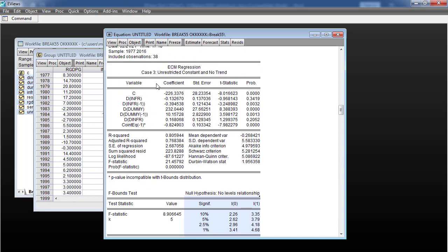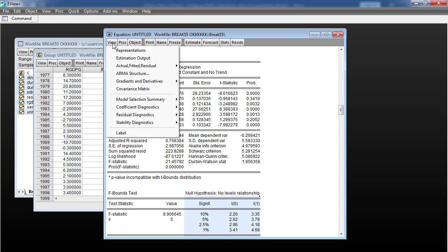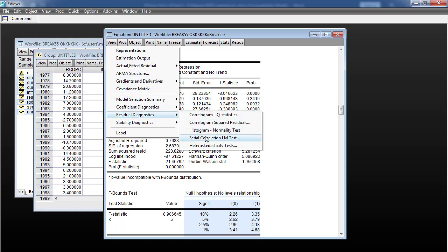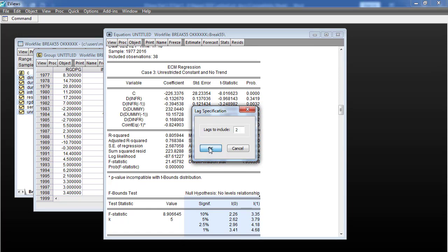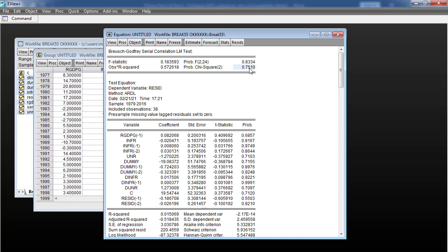After that, we have to go for another test for diagnostics. I go to View, Residual Diagnostics, and first I check serial correlation. Leave the lag as it is. You can see there is 75.10%, which is the observed R-squared corresponding to the P-value of Chi-square greater than 5%, meaning that the model is free from serial correlation. The null hypothesis is there is no serial correlation, and we accept the null hypothesis.